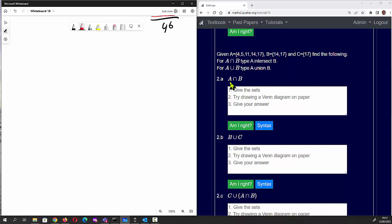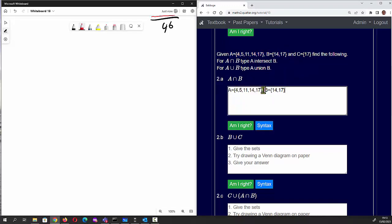Question 2a asks: what is in A intersect B? It says give the sets, so we need sets A and B. I'll draw a Venn diagram on paper and then give the answer. I'm going to copy the sets from the question and paste them into the answer block — the sets need to be on different lines. That's correct so far.